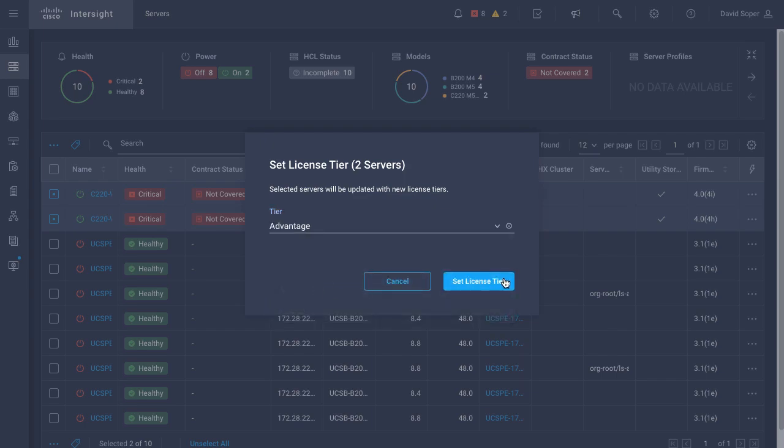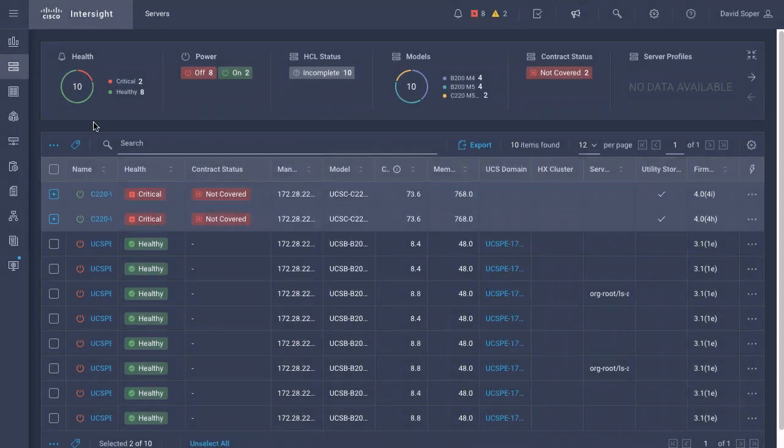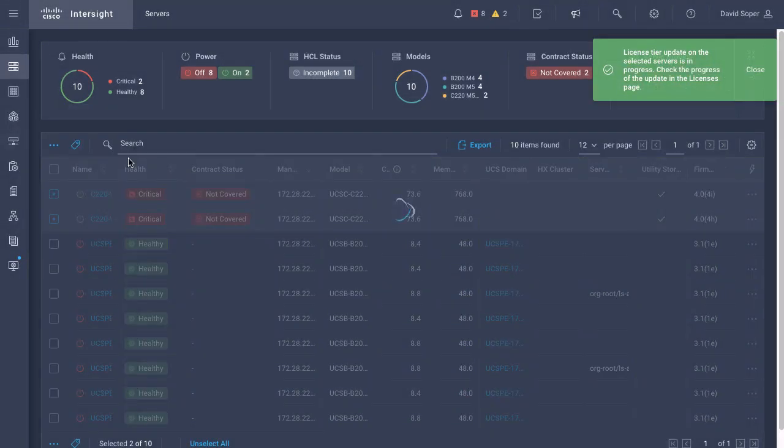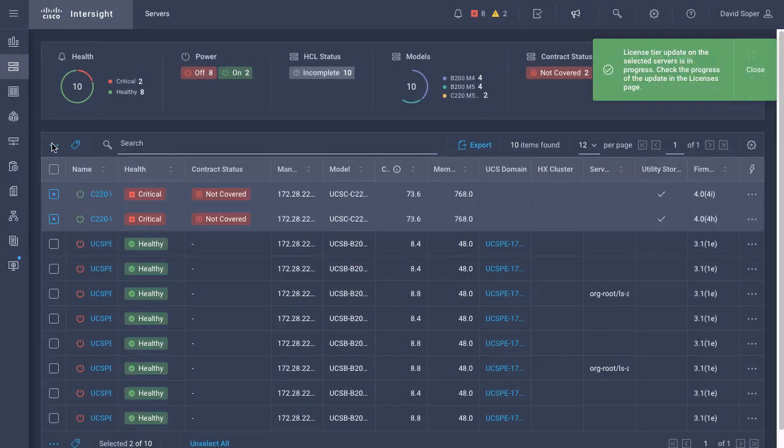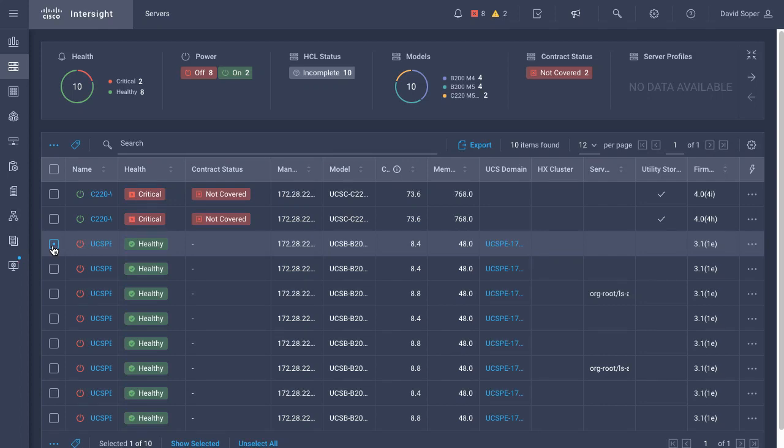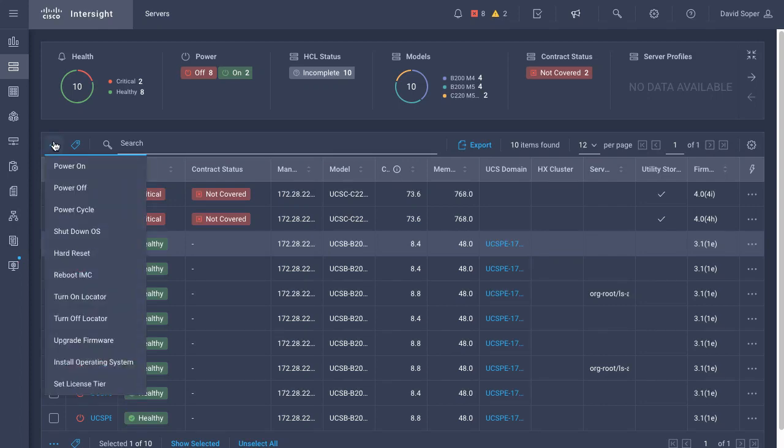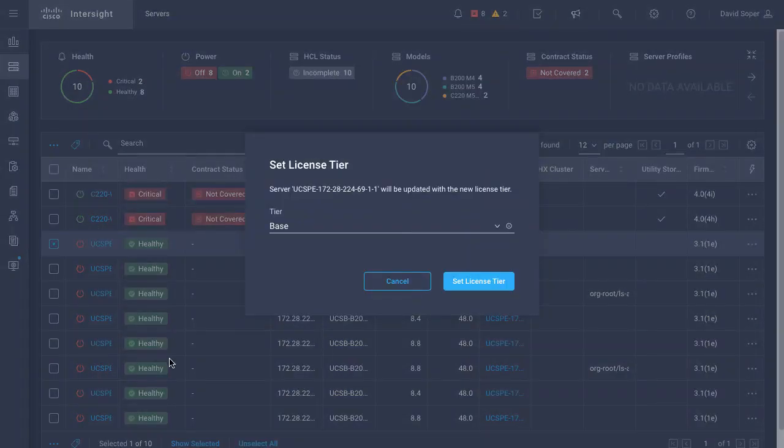I can set those servers at advantage, and I can also go set other license tiers on any other servers. Here I'll take one of my blades and set it to essentials.